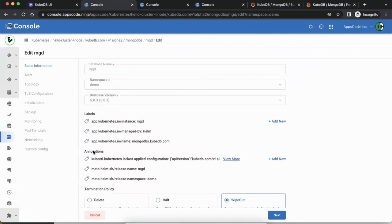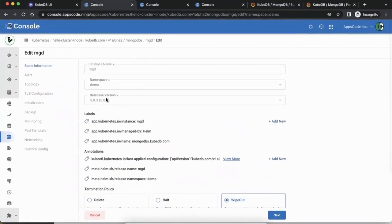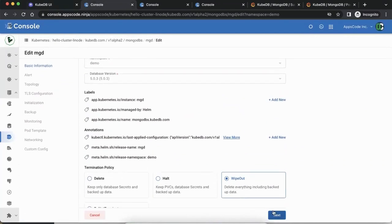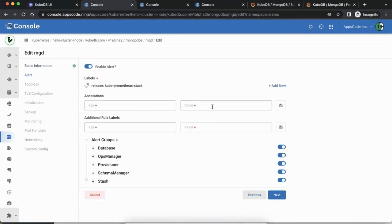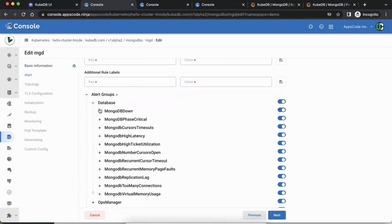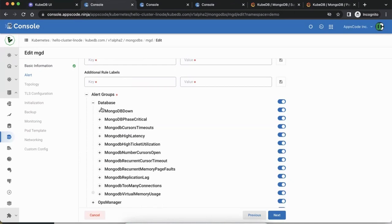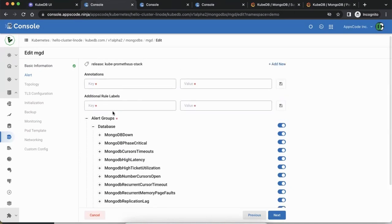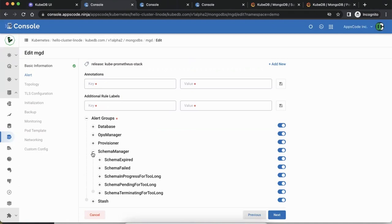This edit UI shows the configurations currently in use for this database. You can see it's now at version 5.0.3. Going to the next section — the alerts part — you can see a Prometheus alert rule was created. This is a UI version of that, showing all the different alerts that have been automatically configured. You can go and edit them here and it will update the YAML directly. We'd also love your feedback on whether certain default configurations better reflect production scenarios.